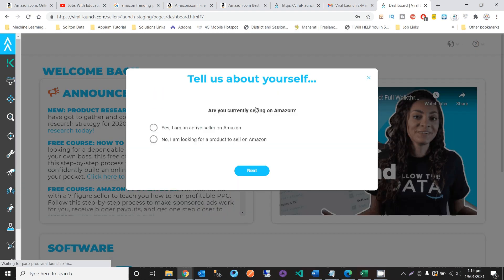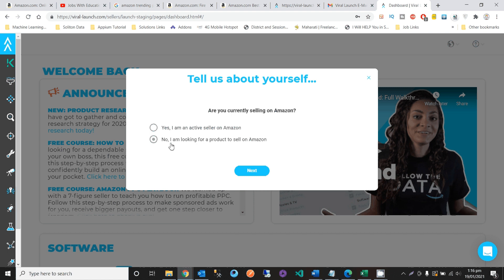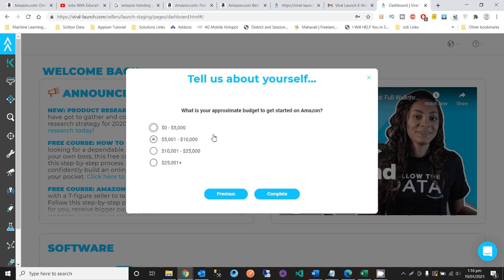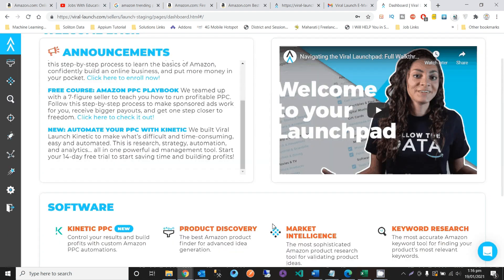Welcome back — you can see the dashboard and a pop-up asking 'Are you currently a seller on Amazon?' If you are actively selling, select yes. If you are new and looking for a product, select no. The next question asks for your approximate budget — for example, I selected the five to ten thousand dollar range.